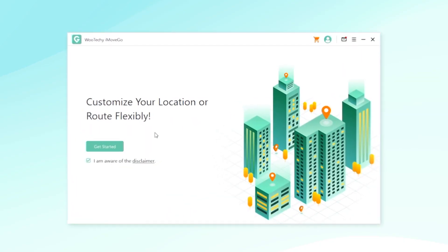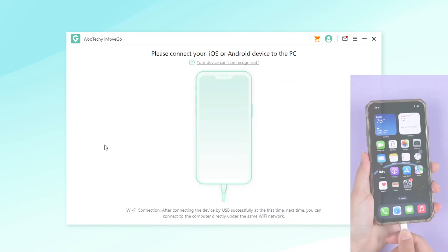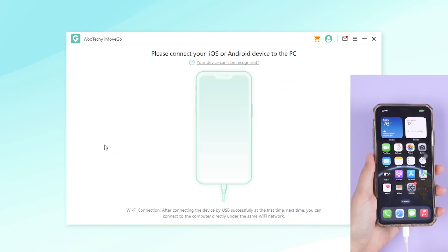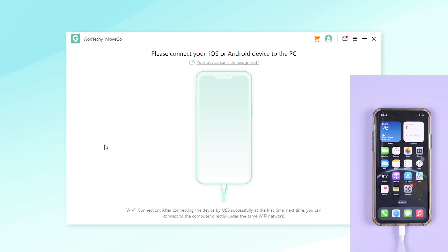First, download iMoveGo on your PC. Launch it and click Start. Connect your phone to your PC via data cable or Wi-Fi.